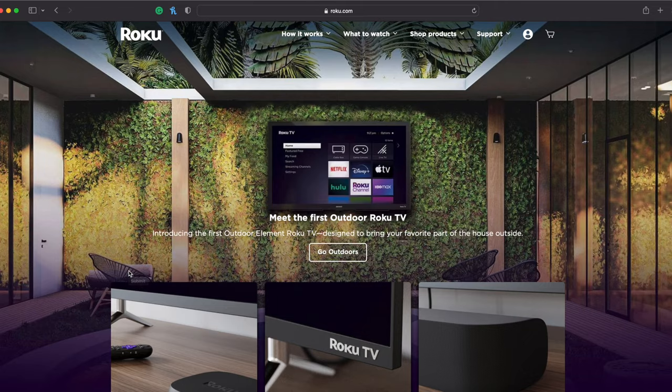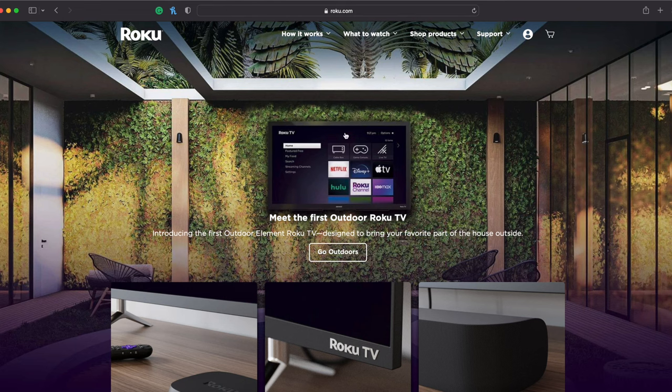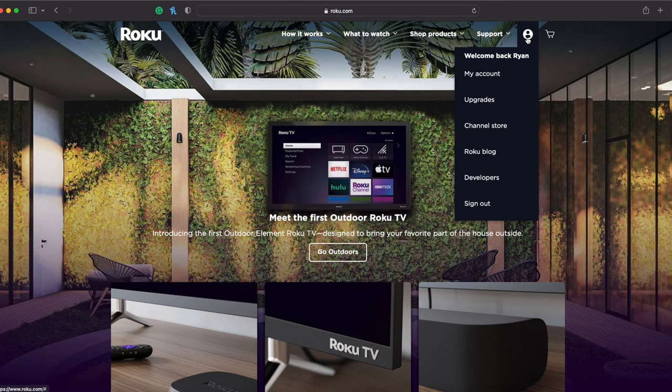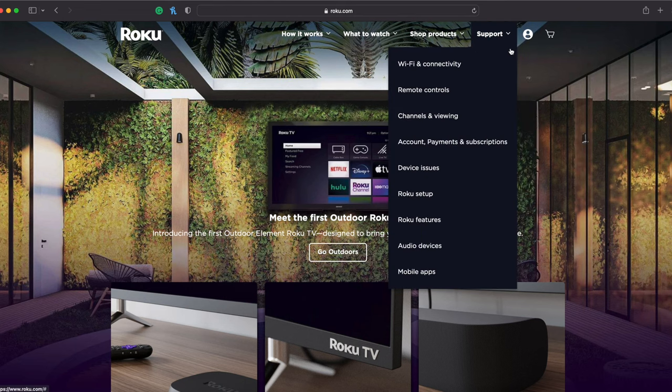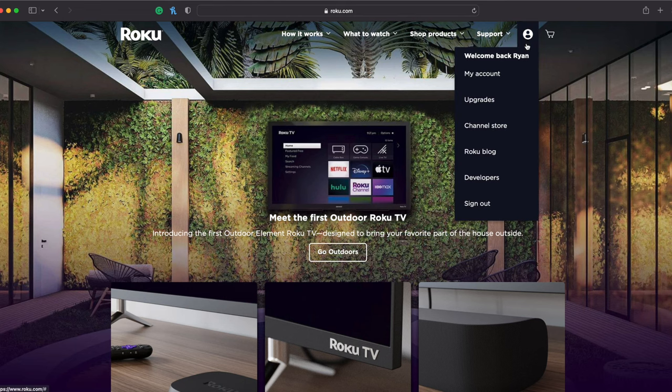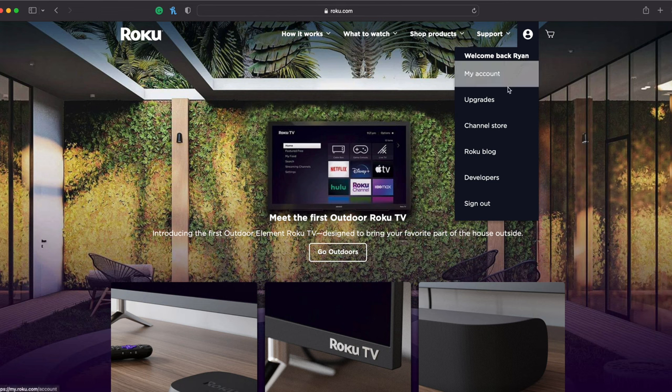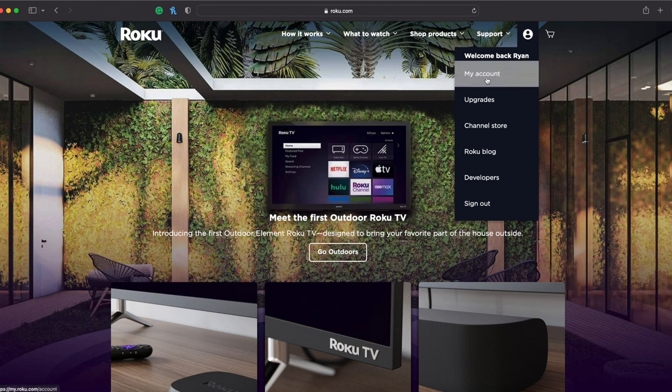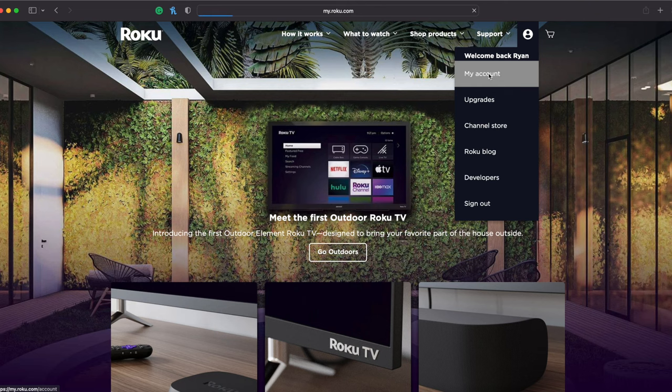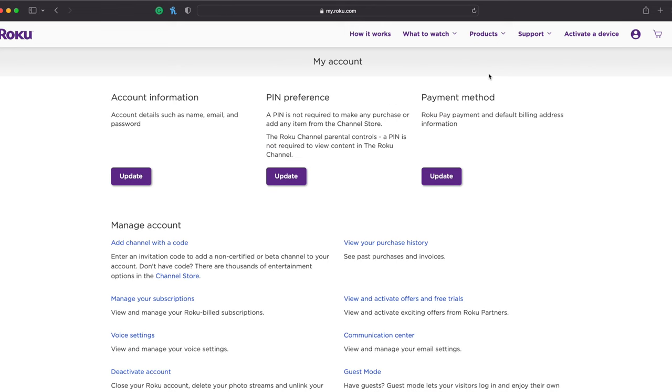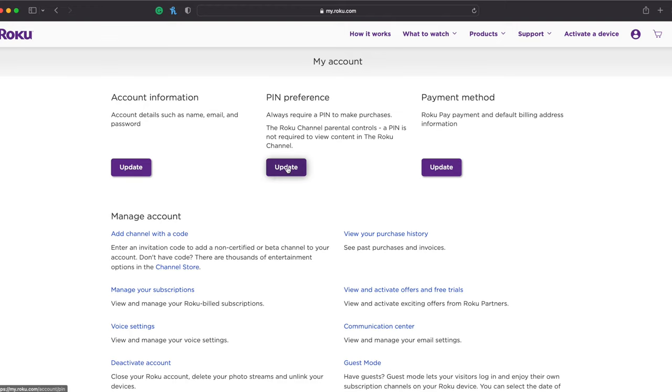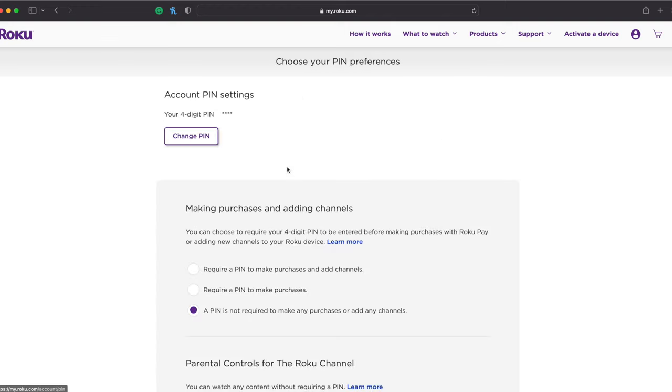So once you have your email address reset, you'll be able to log in, and you see, tapping on that section there, it now says My Account. So we have signed in, just a little off-screen action. Once you sign in, you see Account Information, PIN Preferences, and Payment Method.